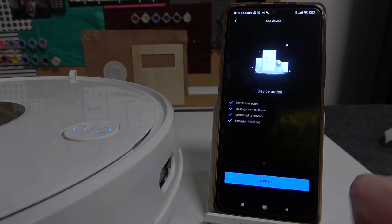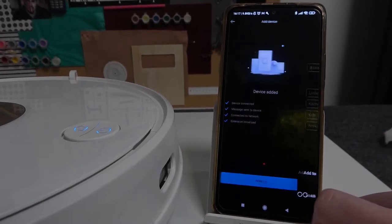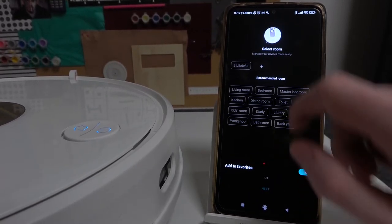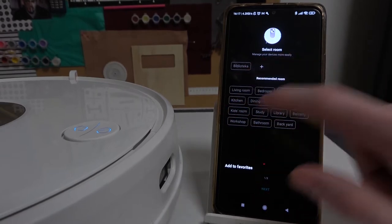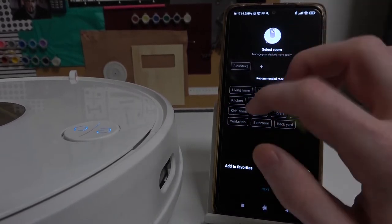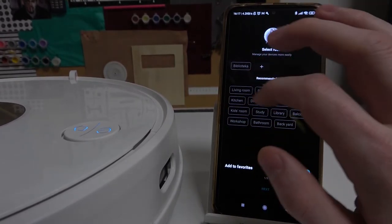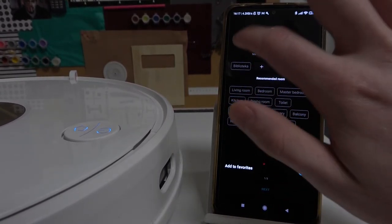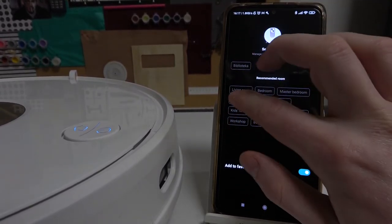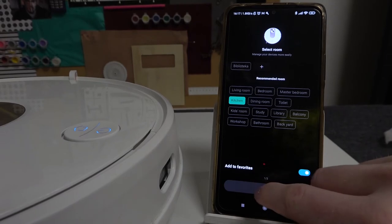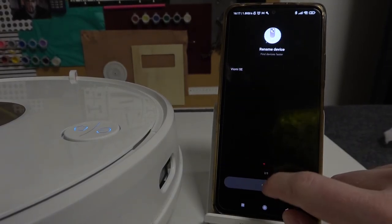And it's done. Press done, select the room that it's going to be in. For me it can be in the kitchen. Press next.